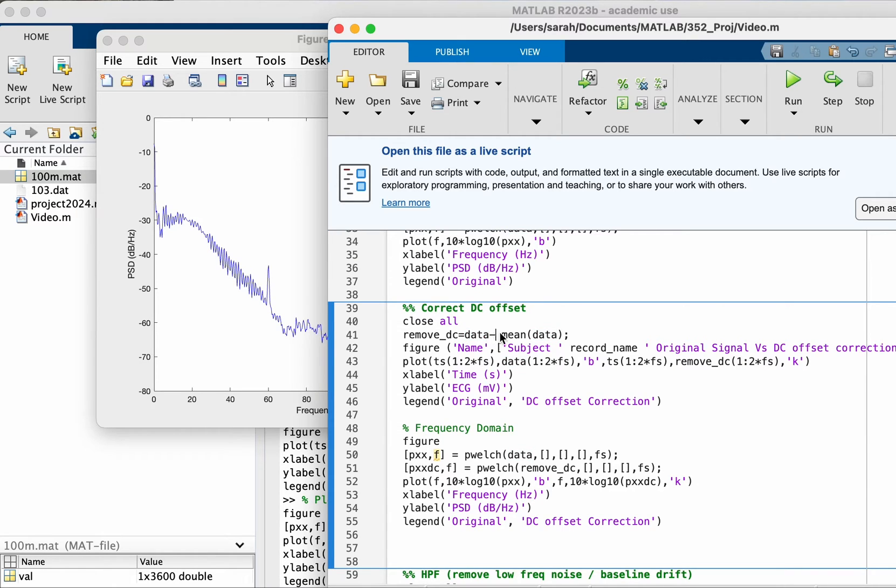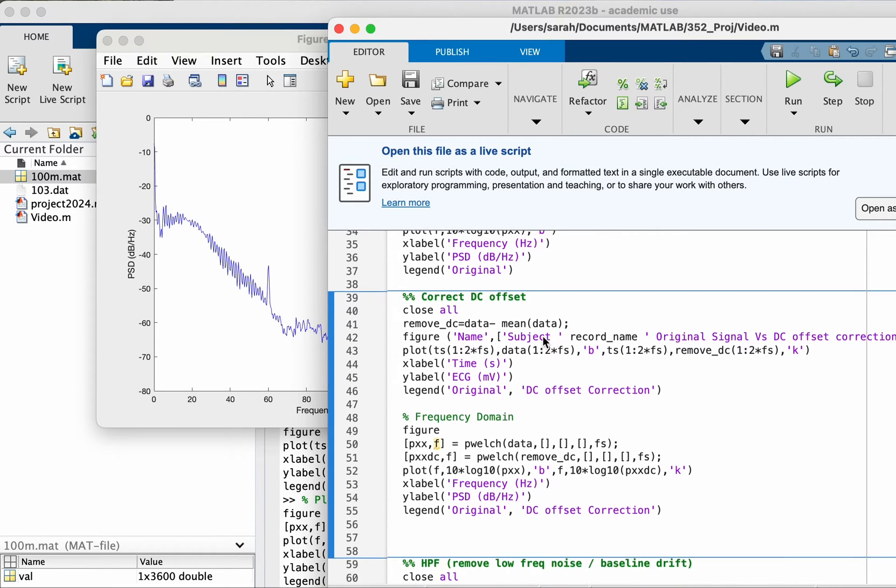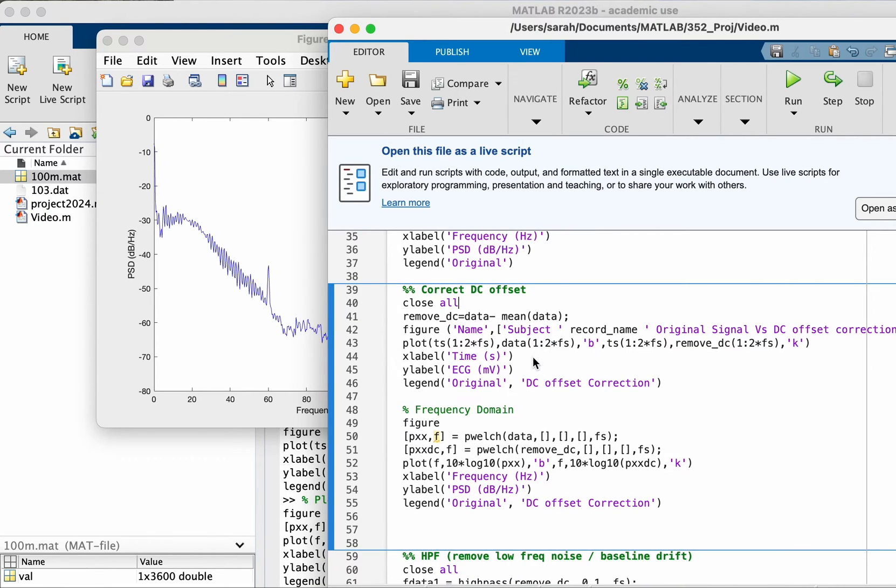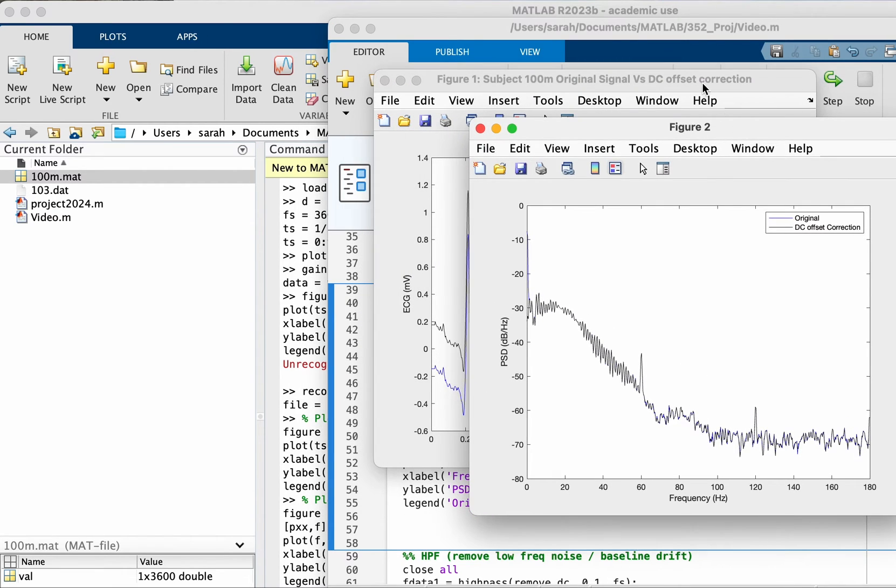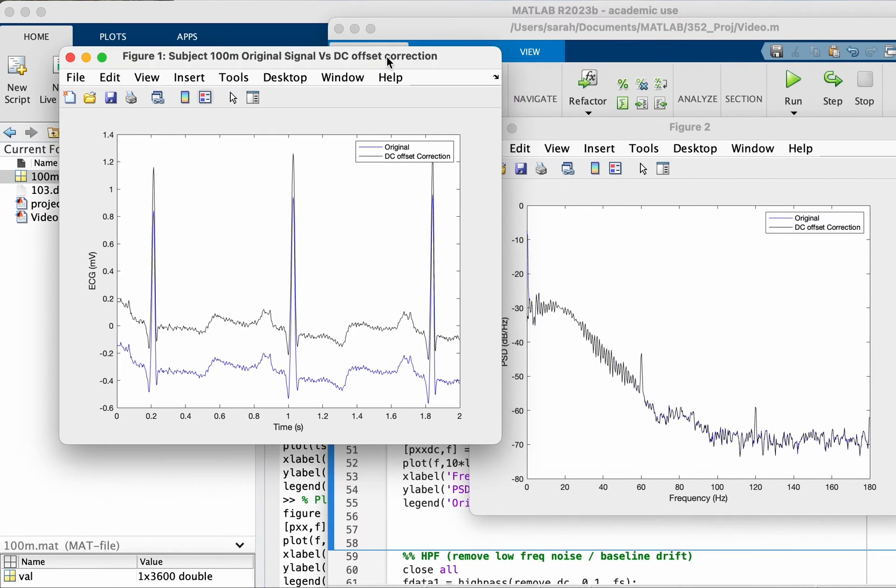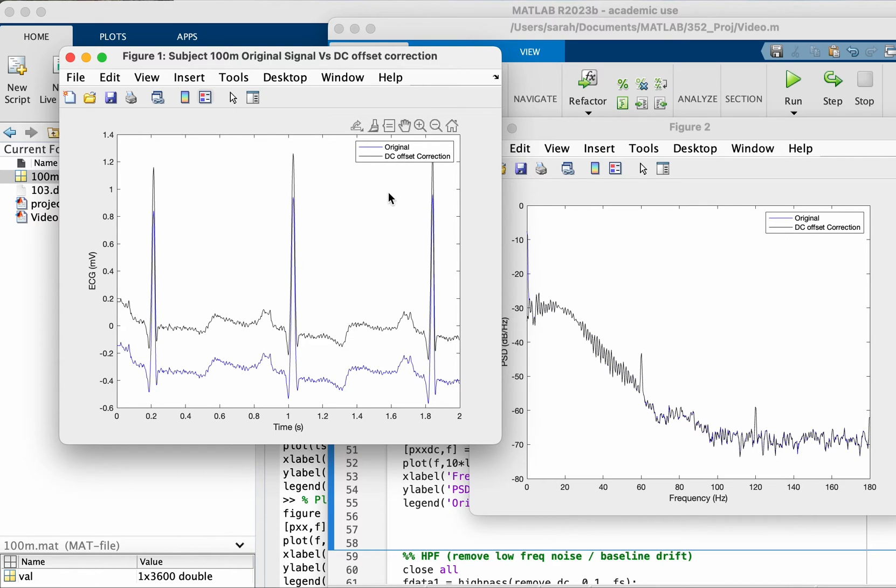But before that, let's address the DC offset. To remove the DC offset I'm going to subtract from it the mean. So let's look at the before and after we do this.